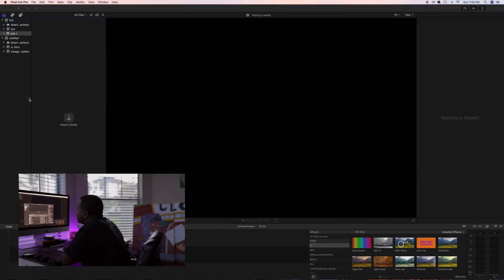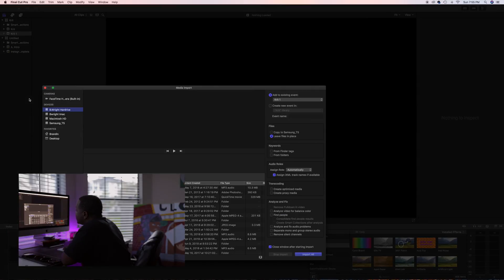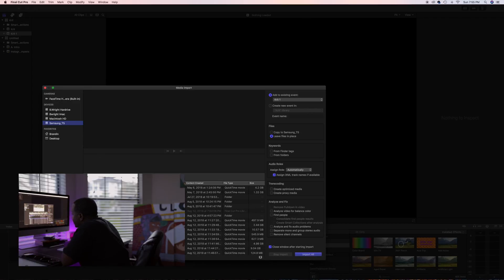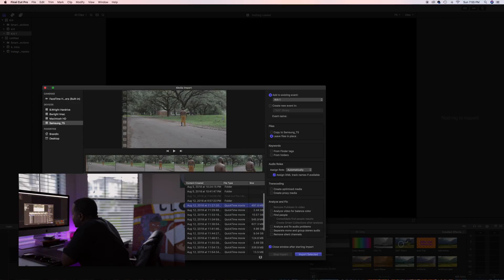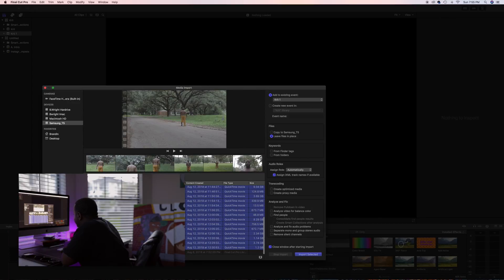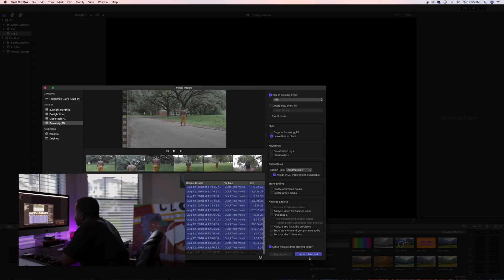Import media. Go to wherever you have it saved. Like I said, I save everything to my T5. Crit. Click. Import everything at one time. Import selected.